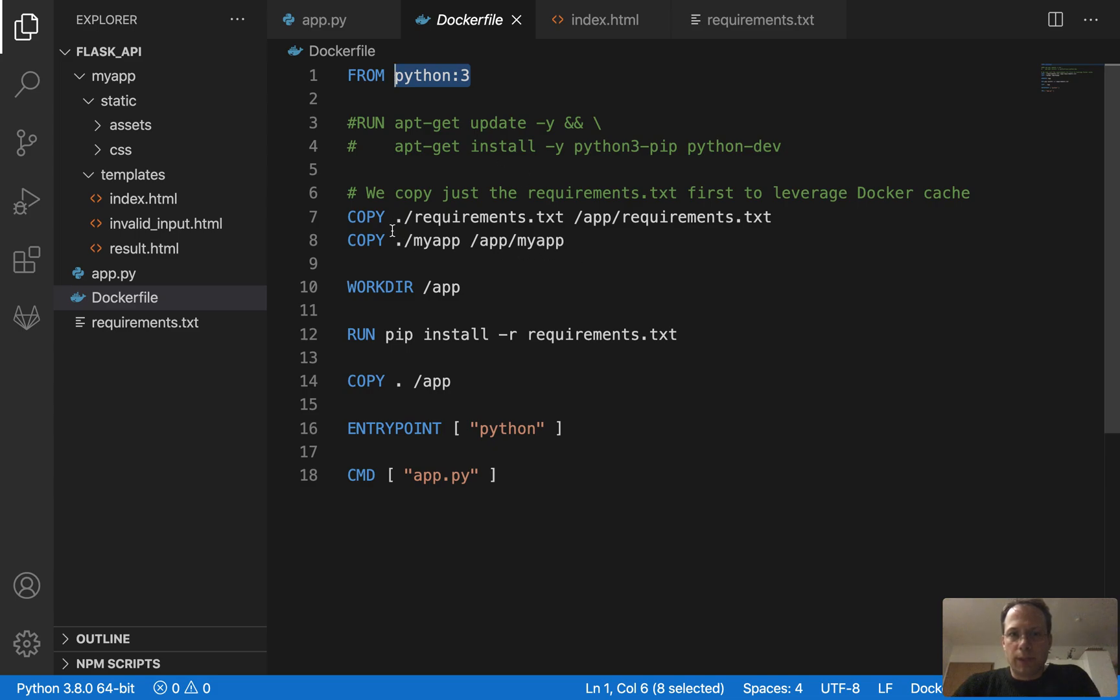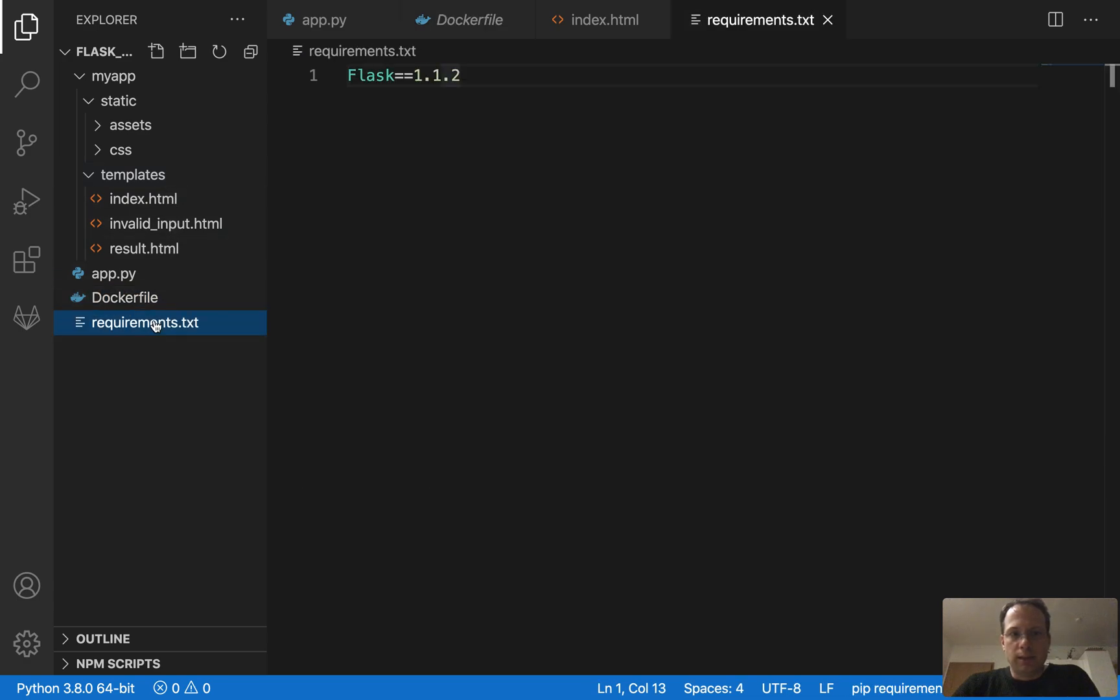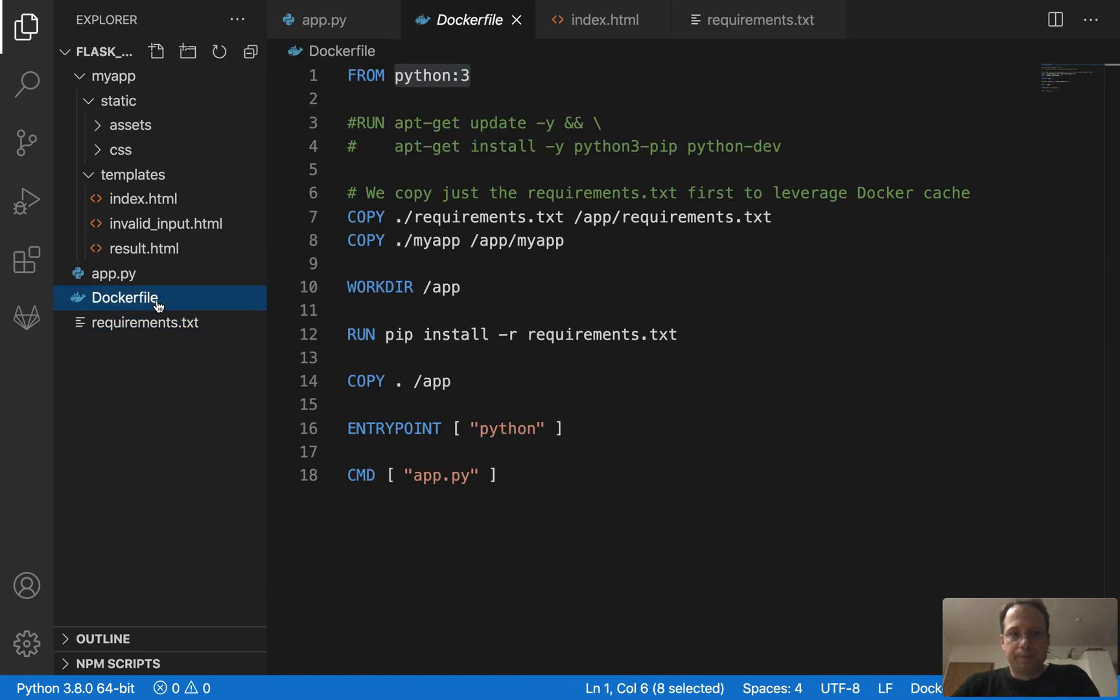We copy our requirements.txt, this one, onto the image. And we define we need Flask 1.1.2. That's all our requirements.